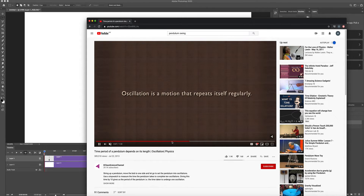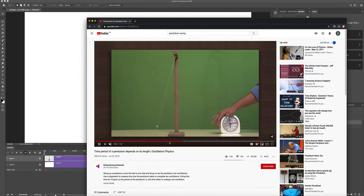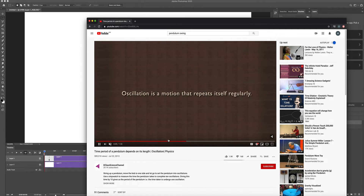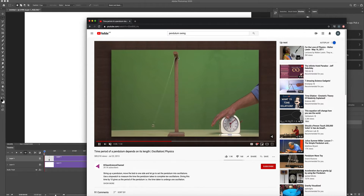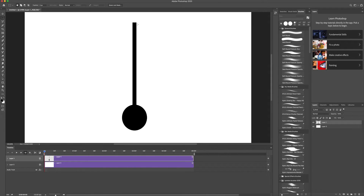Because the length of the string doesn't change, the pendulum makes a circular arc from one side to the other. The center of that movement is right up here at the top pivot point. So that's what we're going to work with — rotating the pendulum around that top center point.